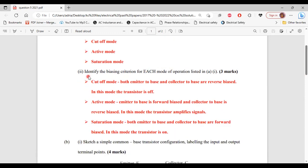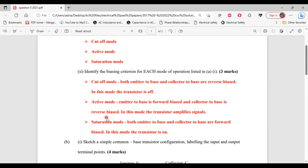For part 2 of A, it says: identify the biasing criterion for each mode of operation listed in part 1 of A. For the cutoff mode, both emitter-to-base and collector-to-base are reverse biased — in this mode, the transistor is off. For the active mode, emitter-to-base is forward biased and collector-to-base is reverse biased — the transistor amplifies signals. For the saturation mode, both emitter-to-base and collector-to-base are forward biased — the transistor is on.